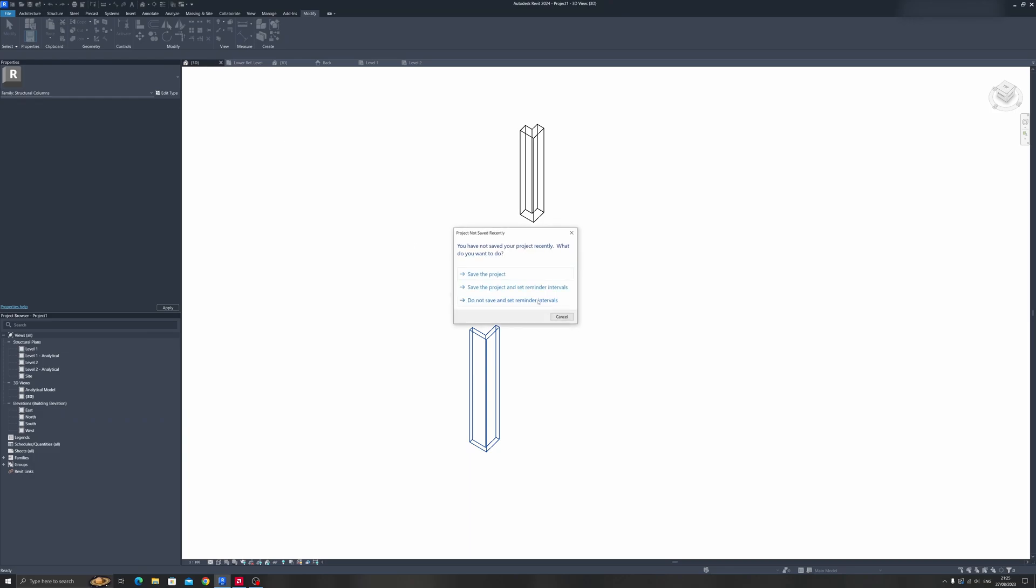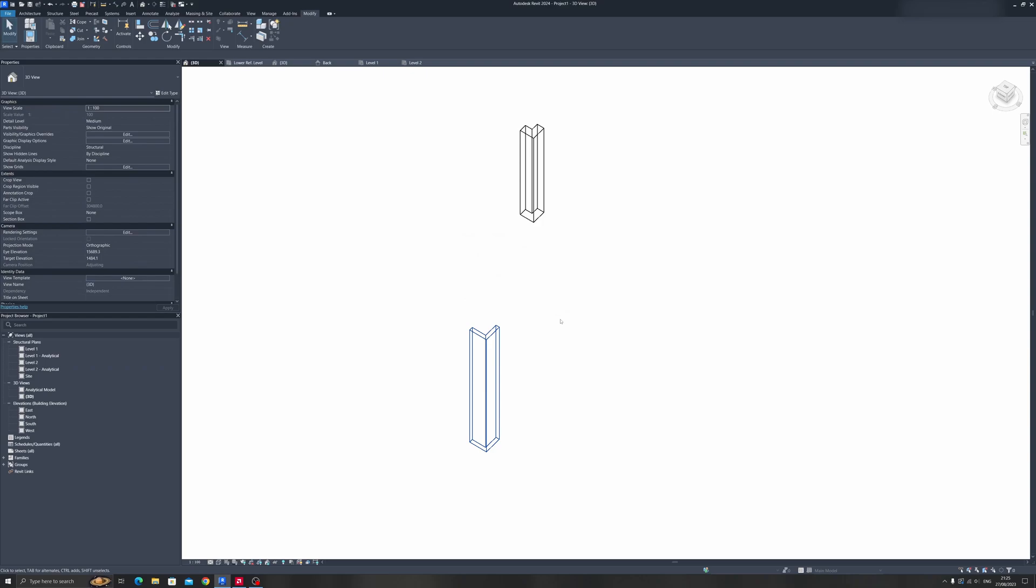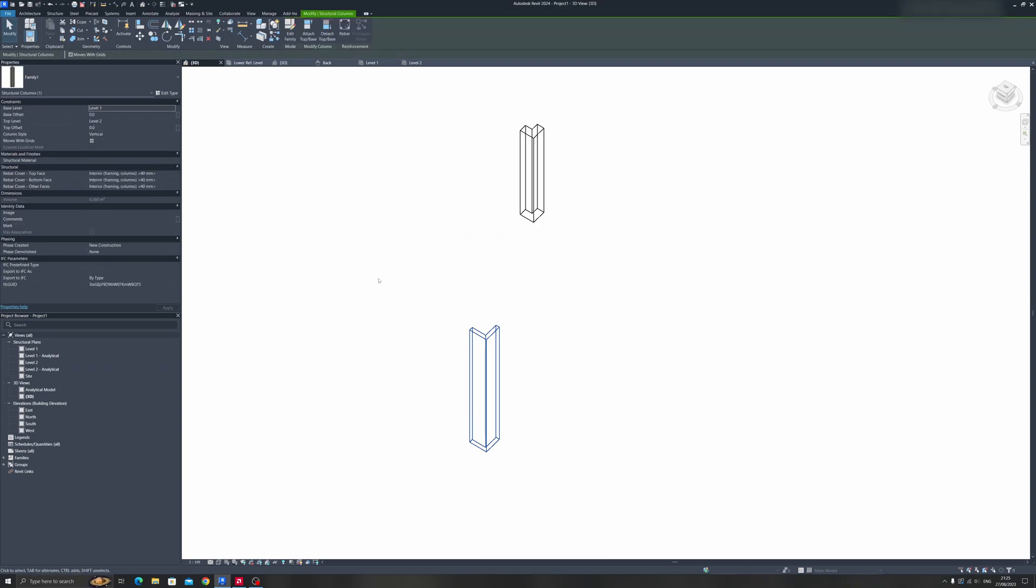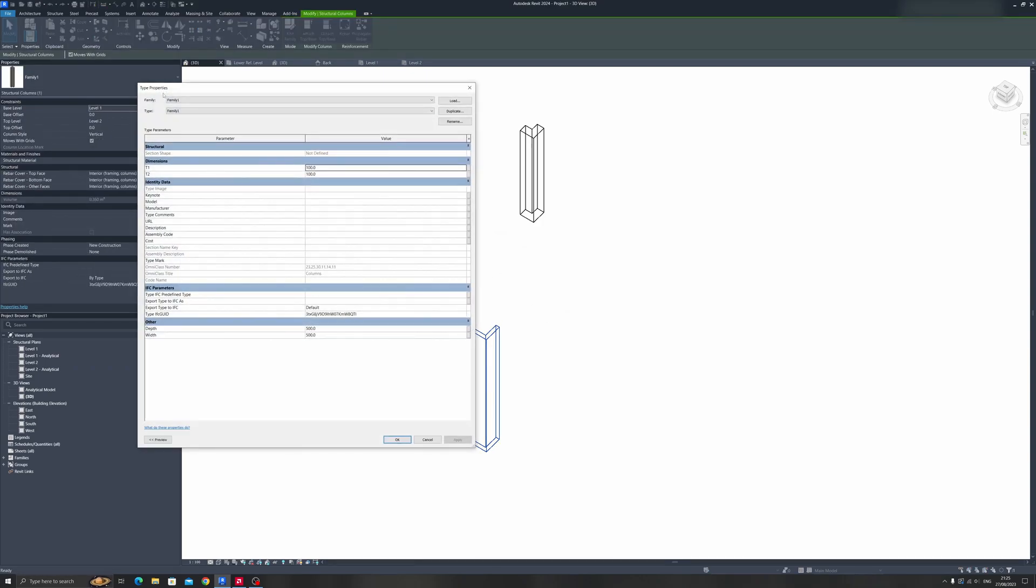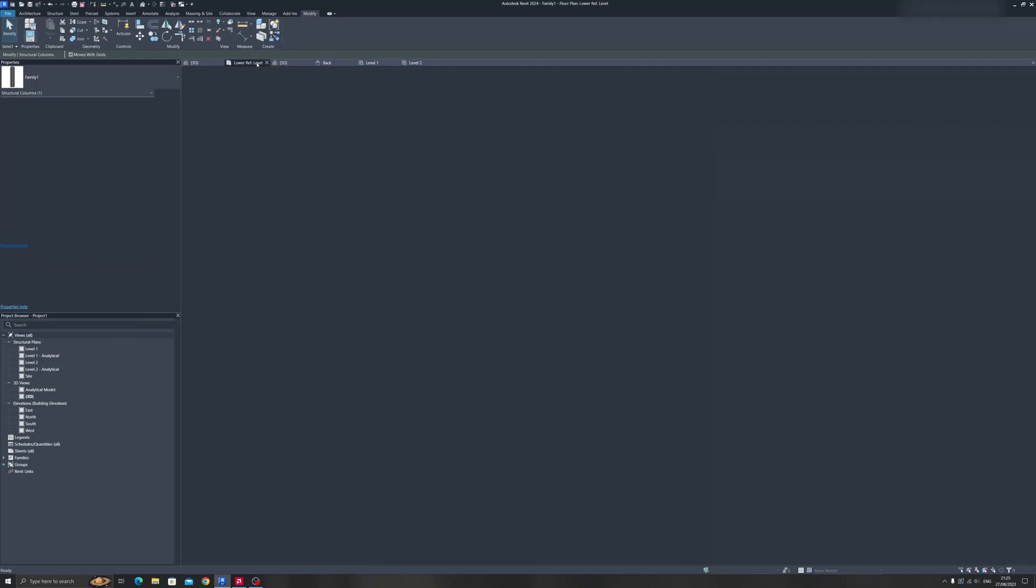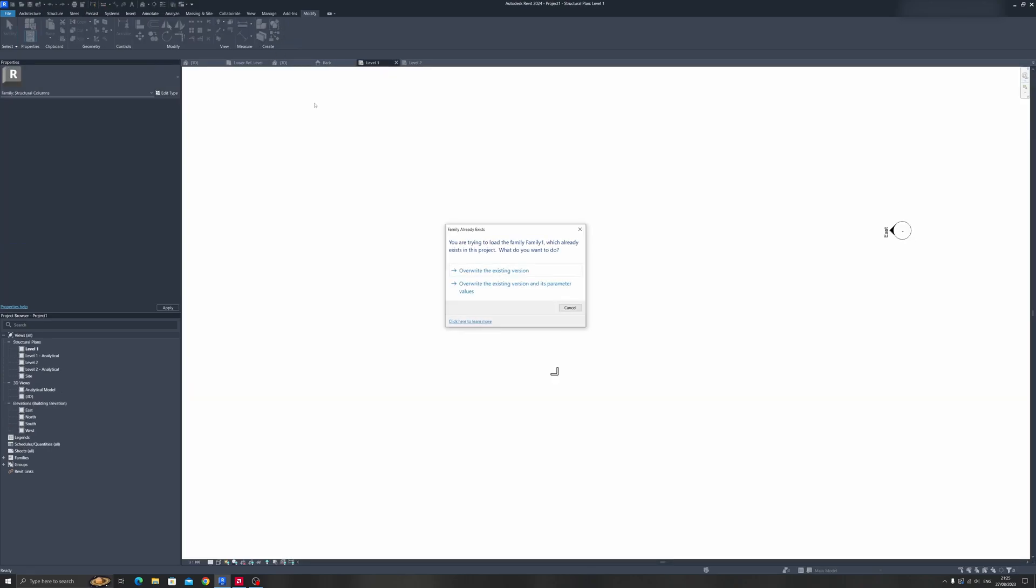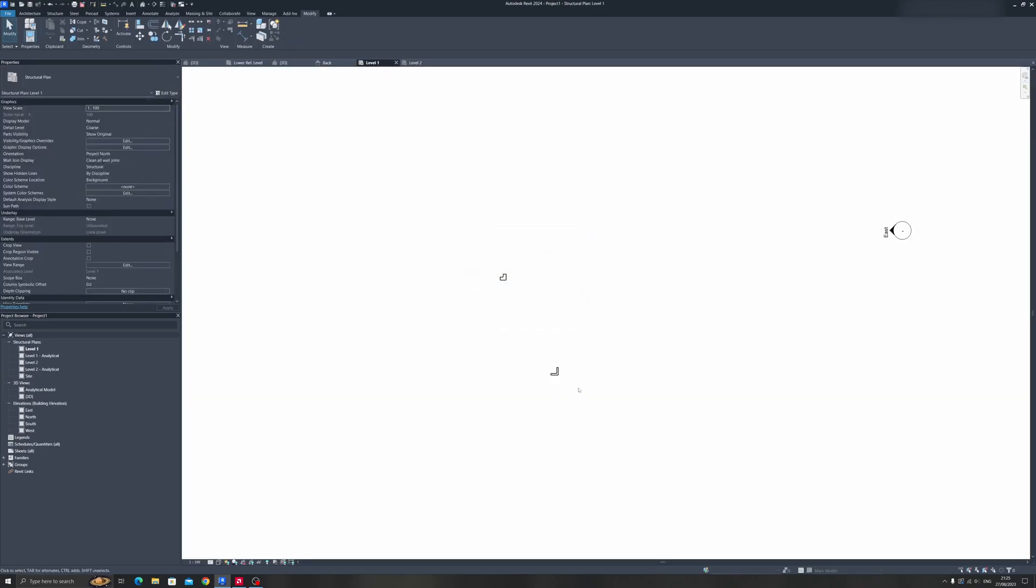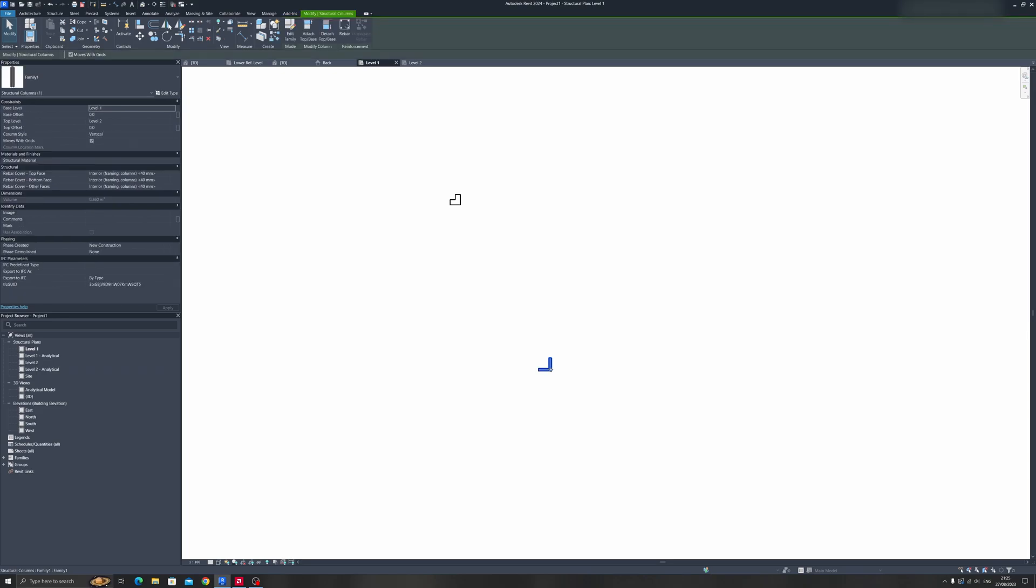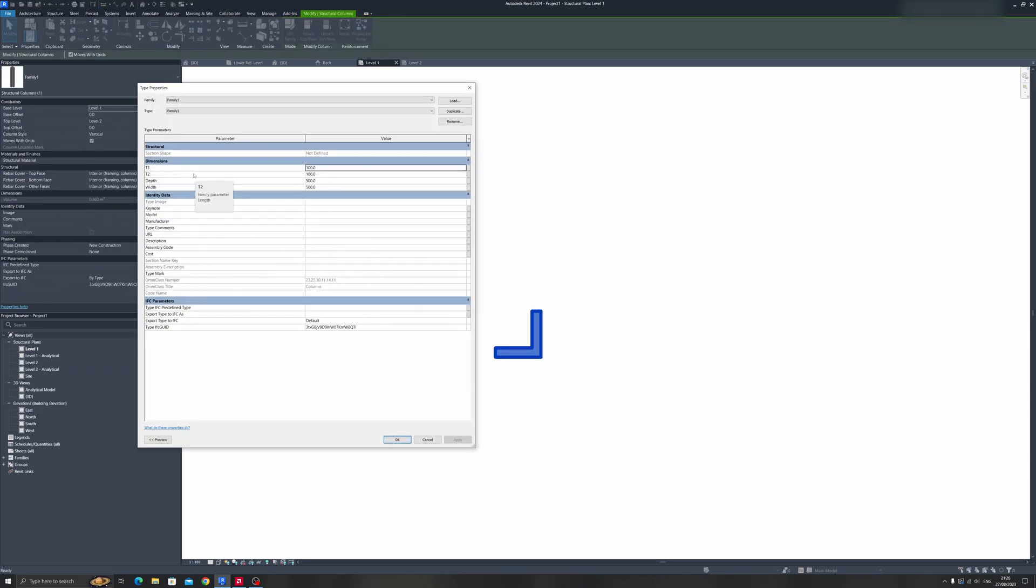If we head back to our project and select the column, you won't see the changes yet. That's why you need to Load Into Project again and overwrite the existing version. Selecting the column now, you can see the thickness, depth, and width all in one category - the Dimensions category.